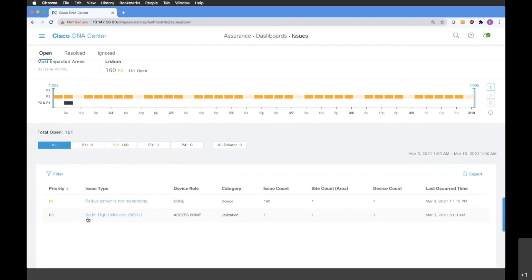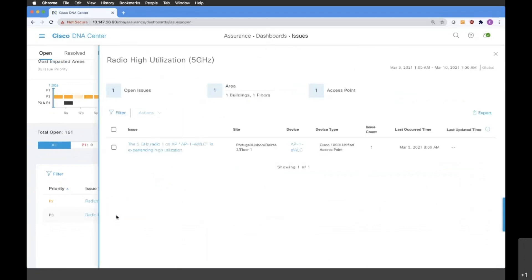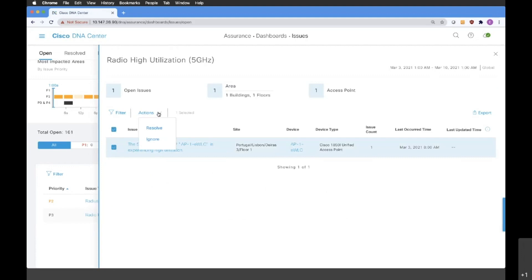Let's take a look at the Radio High Utilization issue. Once we click on it, we're going to see more details about it — which device is affected and what kind of device it is. We can also see the number of times the issue has occurred and what was the last time it happened. From this menu, you can also mark that issue as resolved if it is no longer valid for your network, or you can simply ignore the issue.